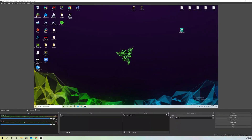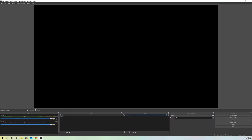Hello guys, today I want to talk about if you get a black screen like this on your OBS Studios and how you can fix that black screen if your display capture doesn't work. I'm going to go through a lot of settings and a lot of fixes you can do.